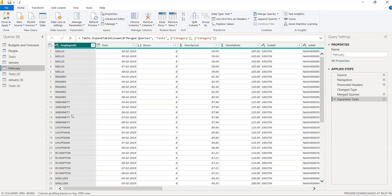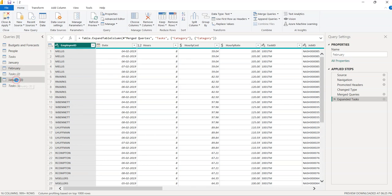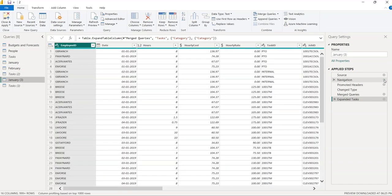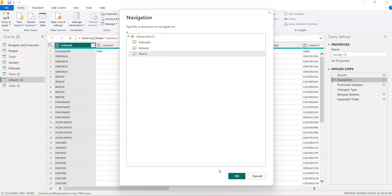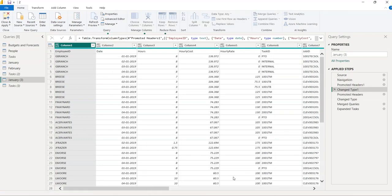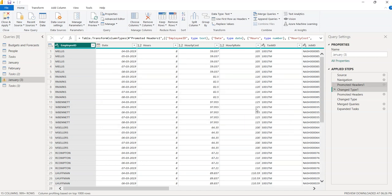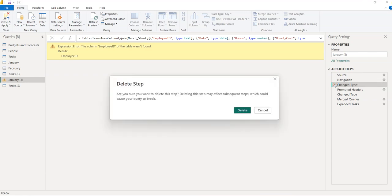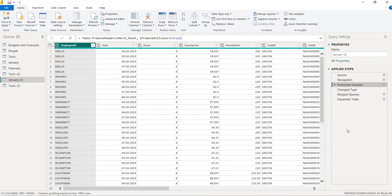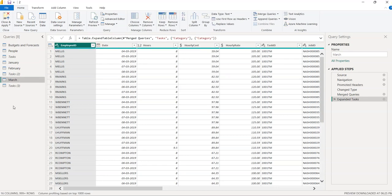Apply the same steps to January 3: click on Navigation, select 'March', click OK. Remove 'Promoted Headers 1' and 'Changed Type 1' to fix errors. Then double-click the table name and rename it to 'March'. Now we have January, February, and March data.